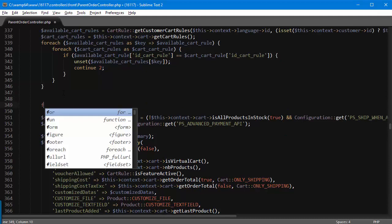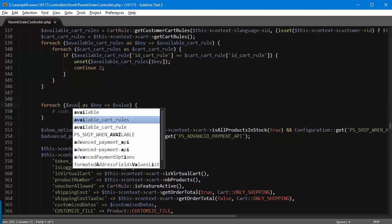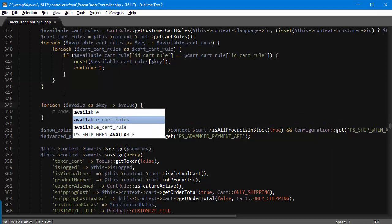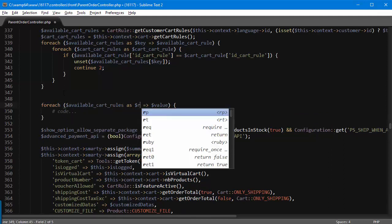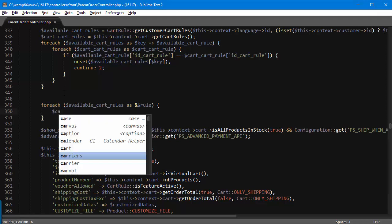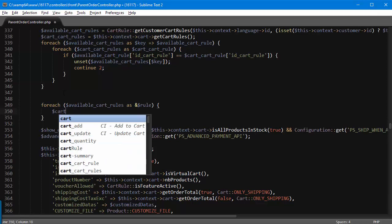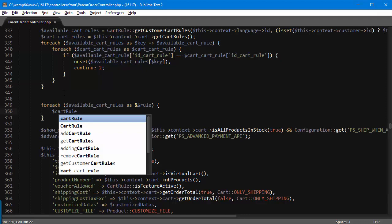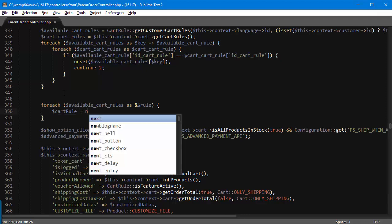It's gonna be a foreach available_cart_rules as rule and I want to make sure this has an ampersand so that I can assign values to it. So I will create a new CartRule object first, it's gonna be new CartRule.